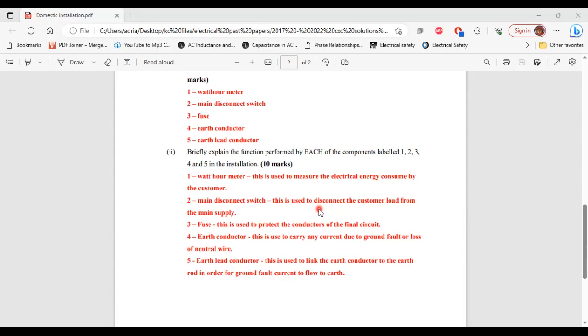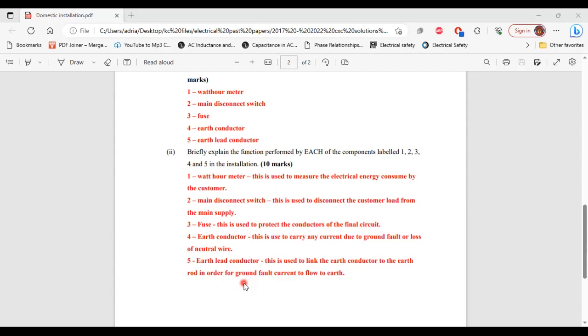Three, the fuse: it is used to protect the conductors of the final circuit. Number four, the earth conductor: this is used to carry any current due to ground fault or loss of neutral wire. Number five, the earth lead conductor: this is used to link the earth conductors to the earth rod in order for ground fault current to flow to earth.